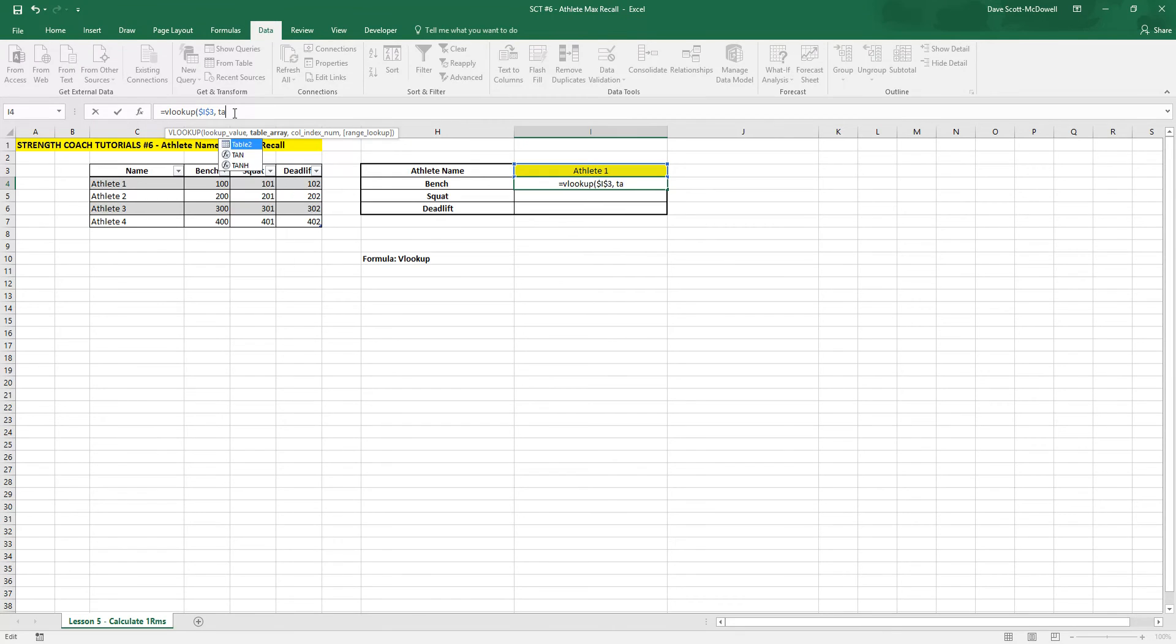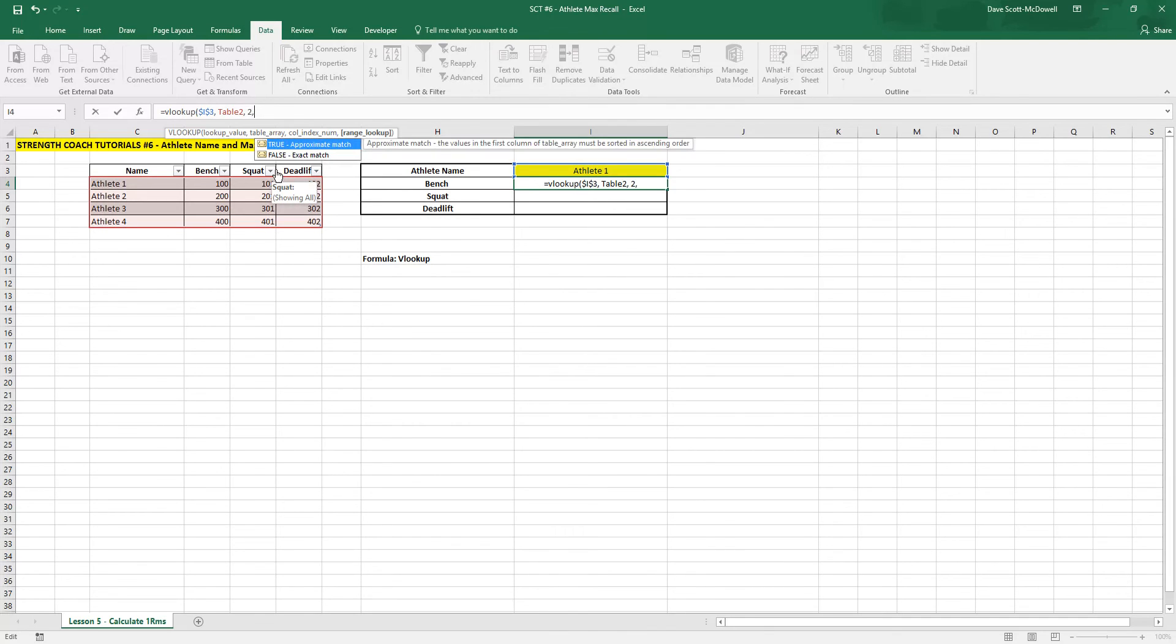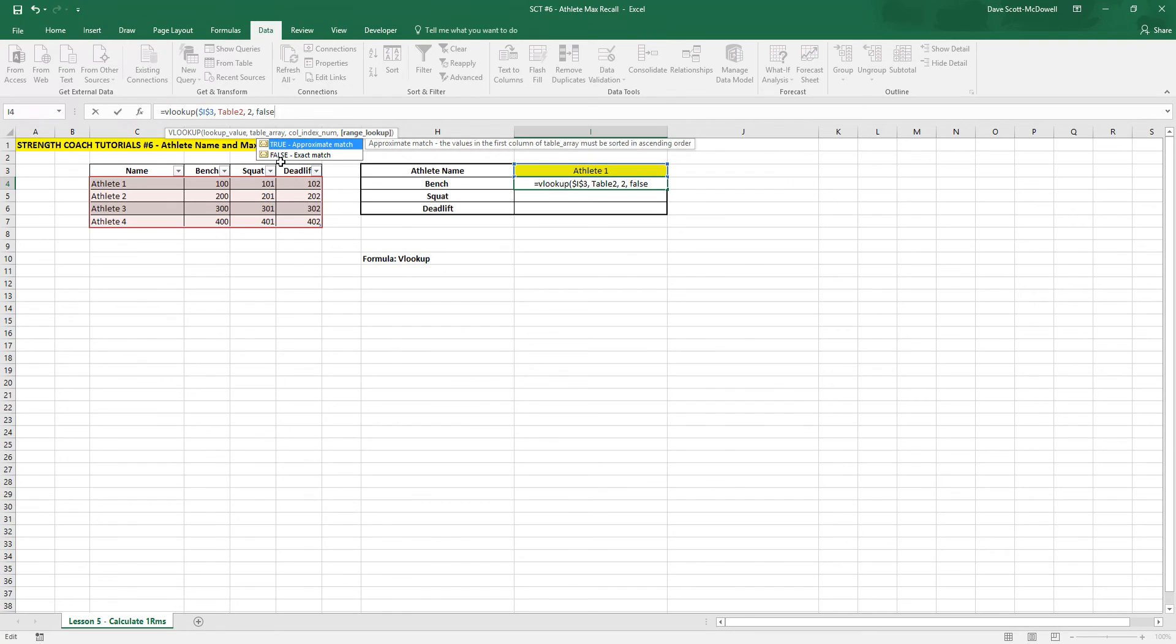And the table we want to use is table 2, which is this table here. And the column we want to index is not the name but the bench. So that's the second column, so number 2, comma, and false because we want an exact match.